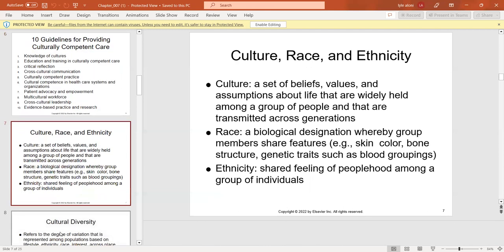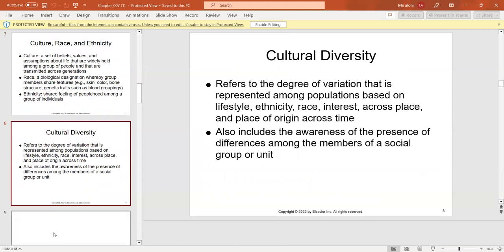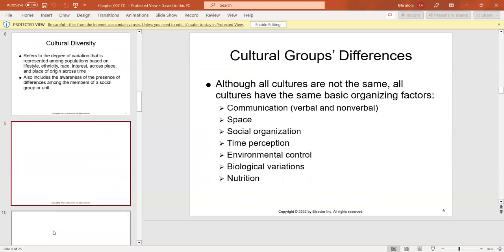Culture, race, and ethnicity all have very different definitions. Culture is a set of beliefs, values, and assumptions about life that are widely held among a group and transmitted across generations. Race is a biological designation where group members share features like skin color, bone structure, and genetic traits. Ethnicity refers to a shared feeling of peoplehood. Cultural diversity refers to variation among populations based on lifestyle, ethnicity, race, and includes awareness of differences among members of society.